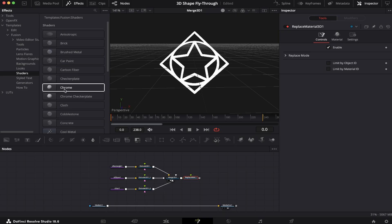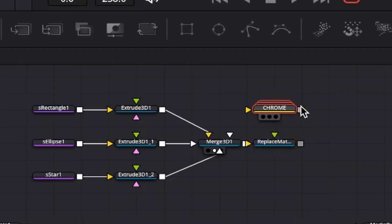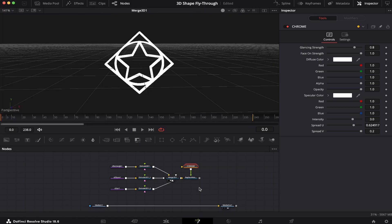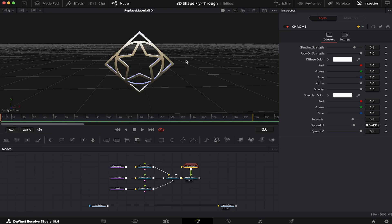I'm going to choose Chrome, which I like the most. I'm going to drag it into the node tree and connect it to this green arrow right here. Let's close the Effects, bring the Replace Material node into the viewer, and that's how it looks now.